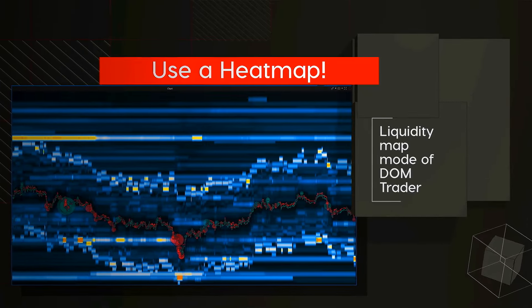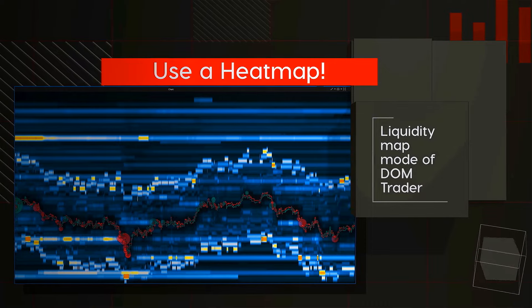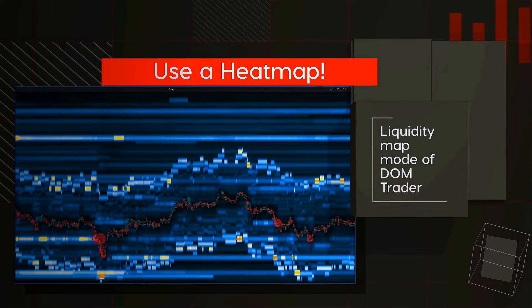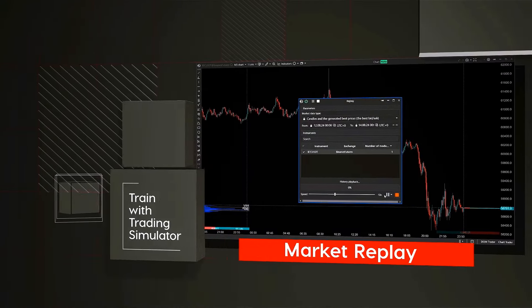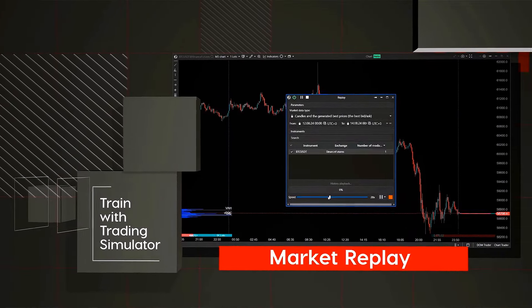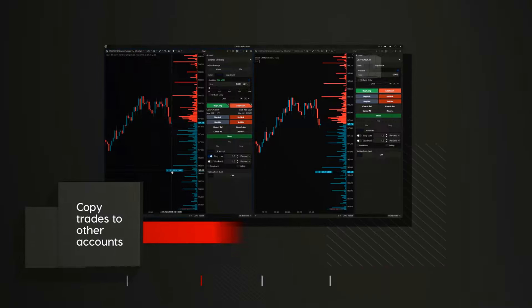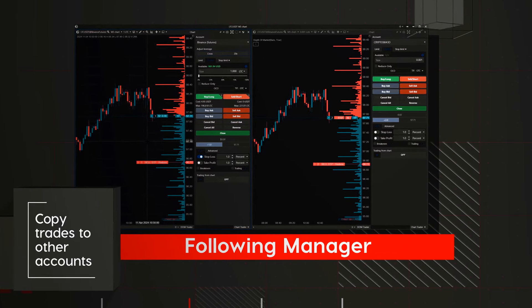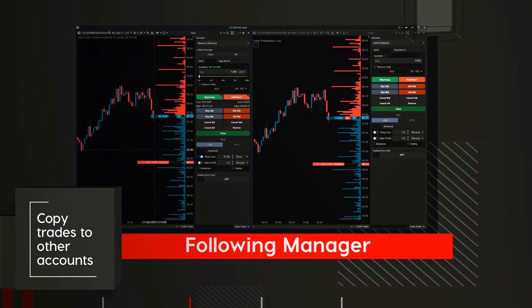Visualization of the entire market landscape with a heat map. The Market Replay module to replay historical data and level up your trading skills. The Following Manager to copy trades across an unlimited number of accounts.